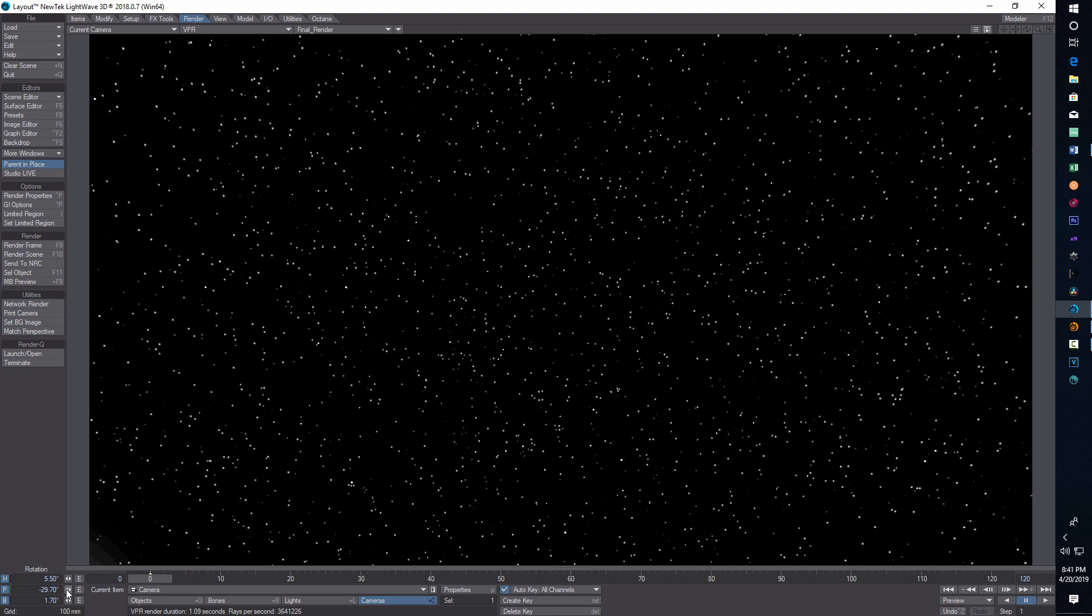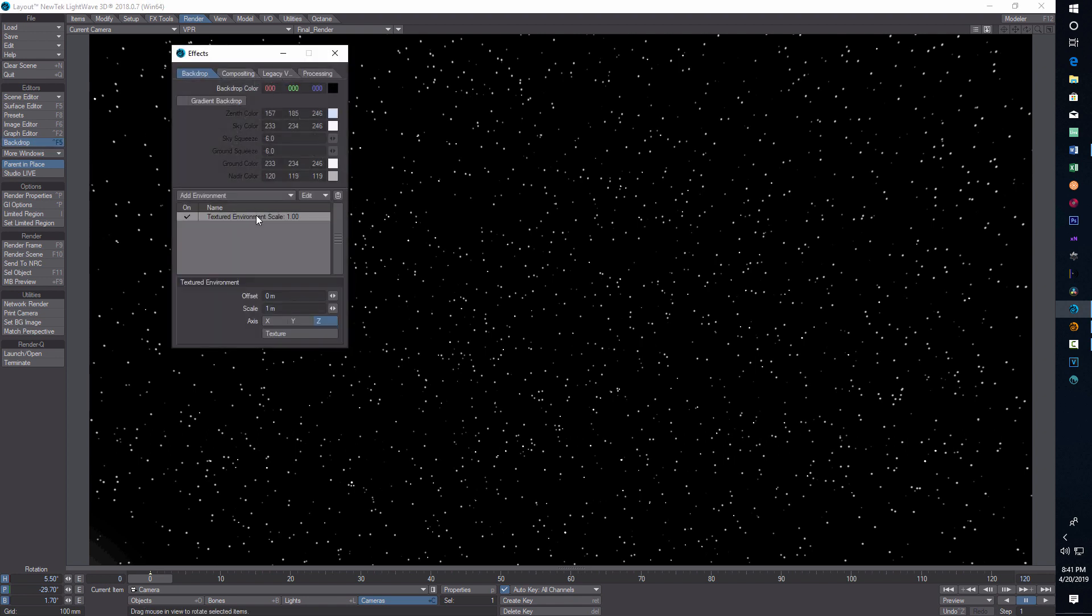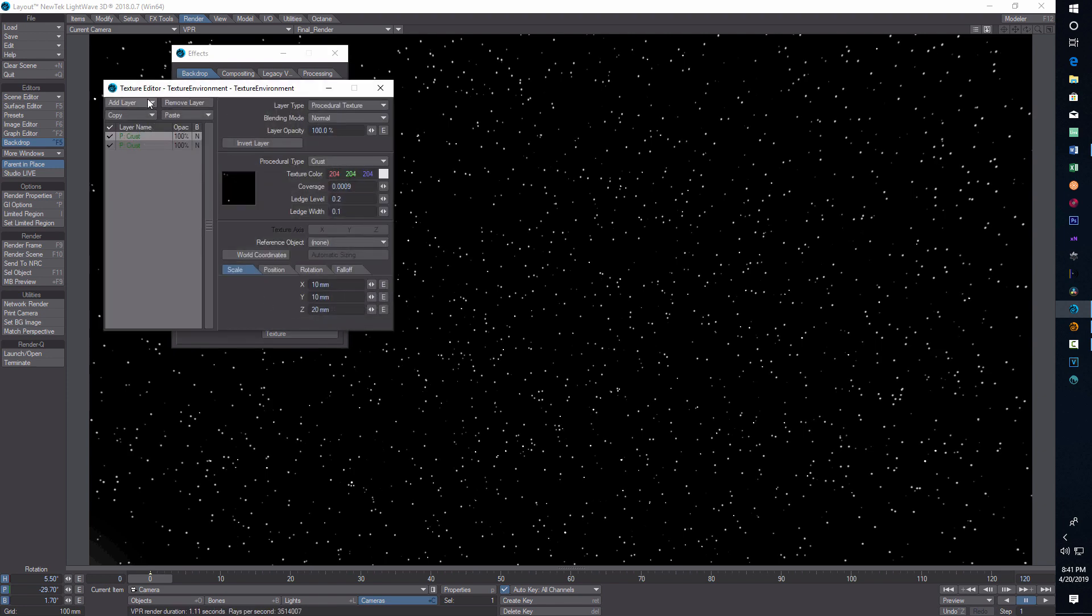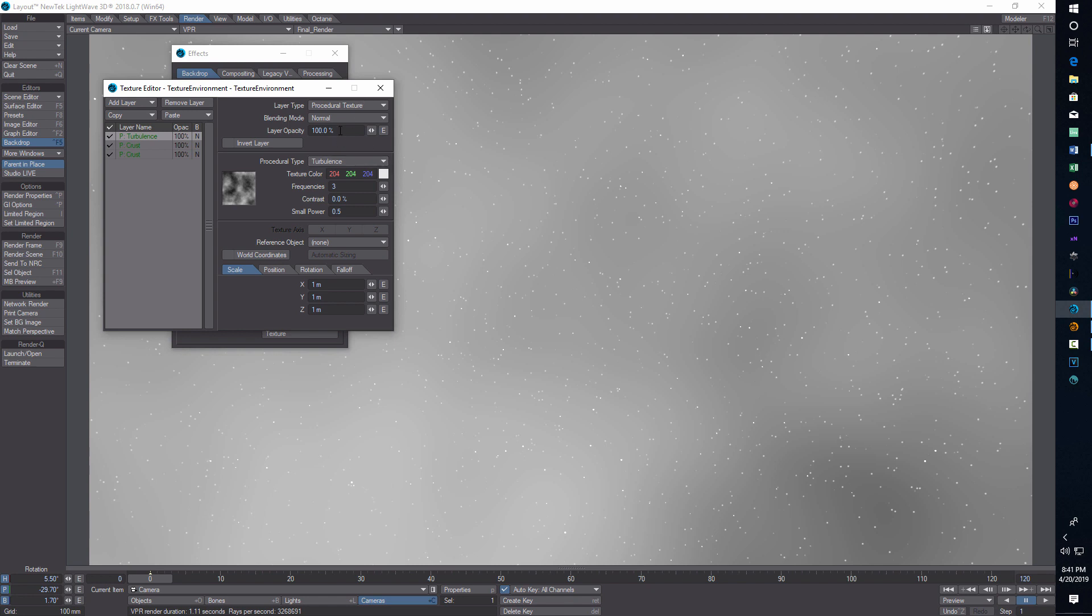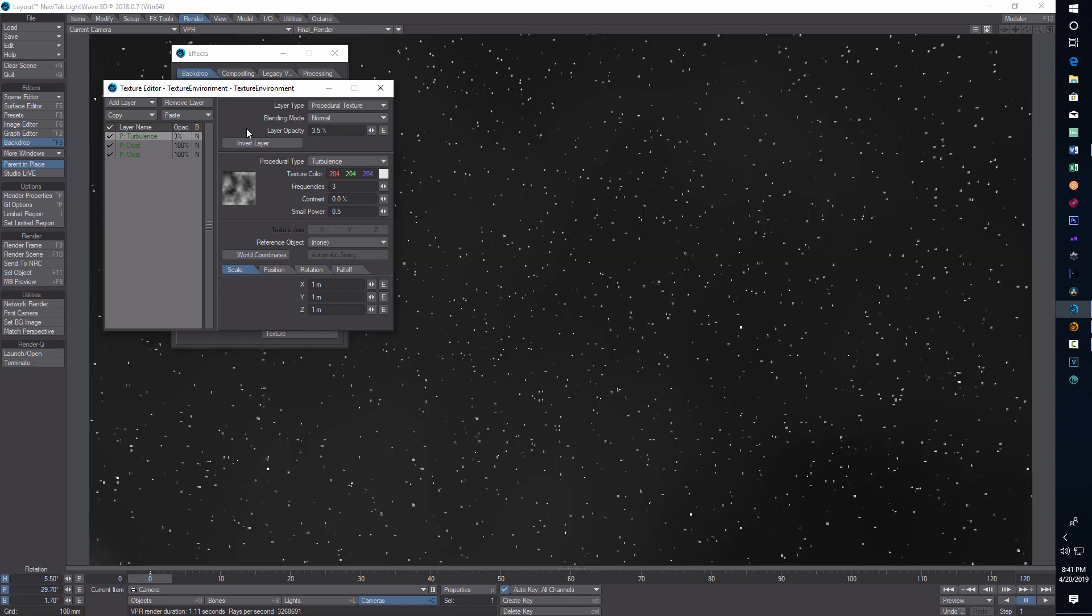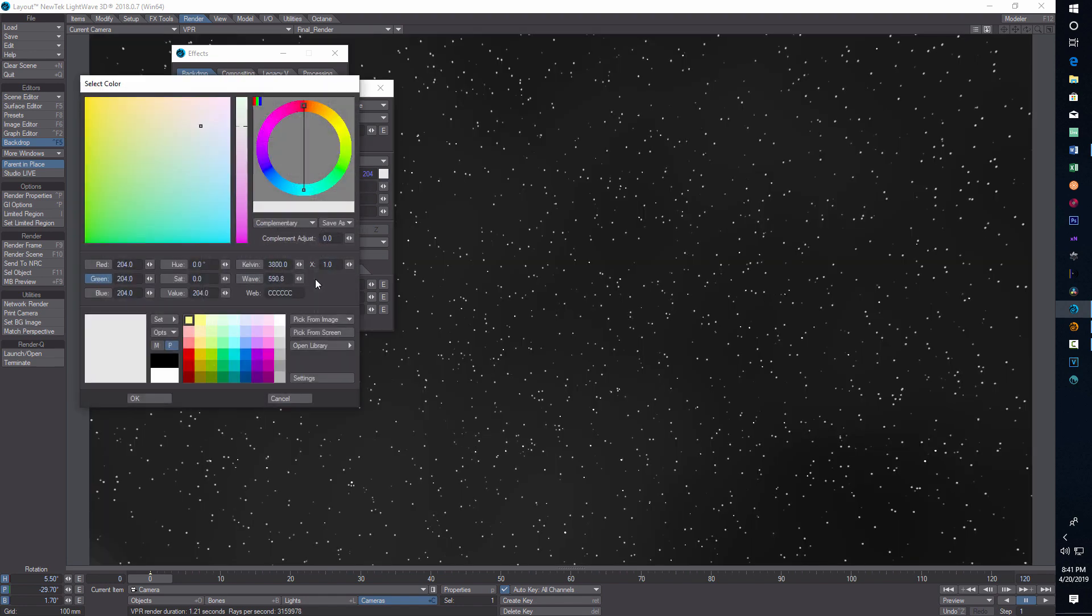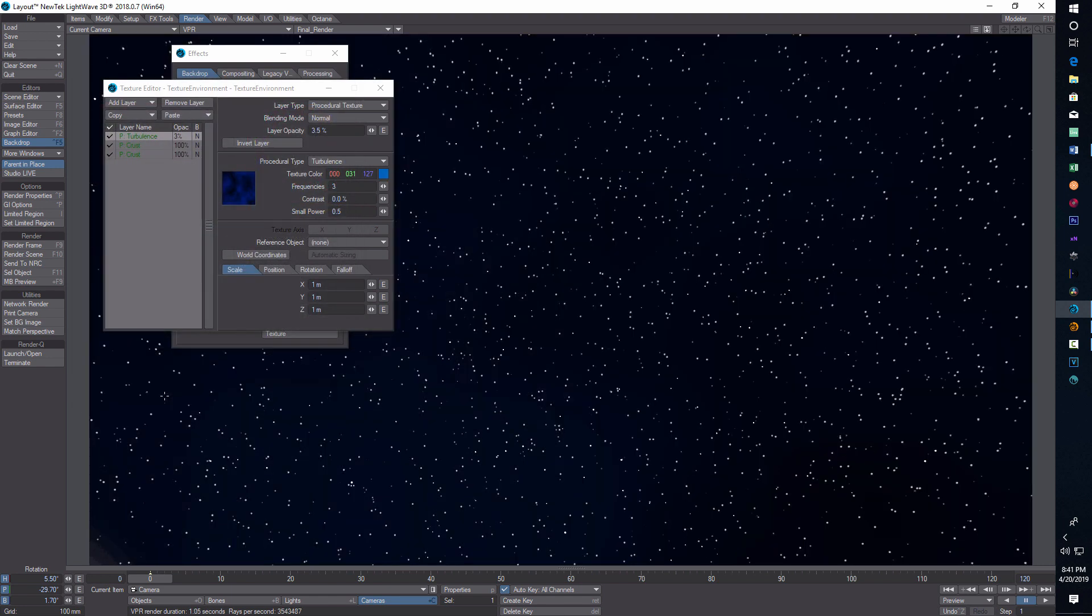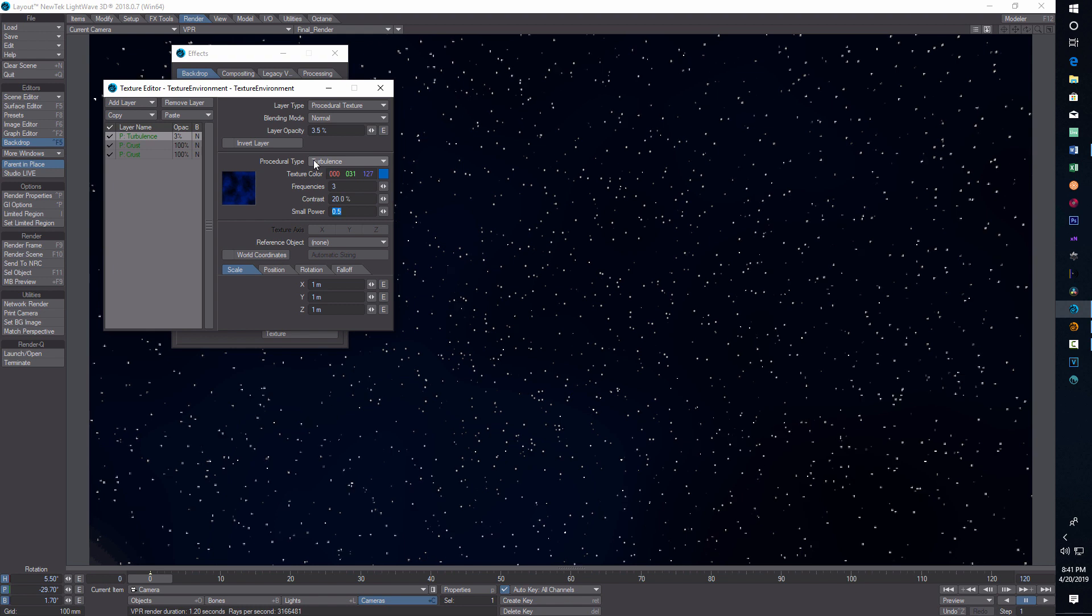That's a pretty dense star field right there. The last thing we're going to do is add some fractal noise. We're going to go back into backdrop, textured environment texture, add layer procedural. You can do turbulence. We're going to set this to 3.5 and set this color to blue. You can try different colors. Frequencies, I have the contrast at 20 and the small power. I just thought this added a nice look to it.